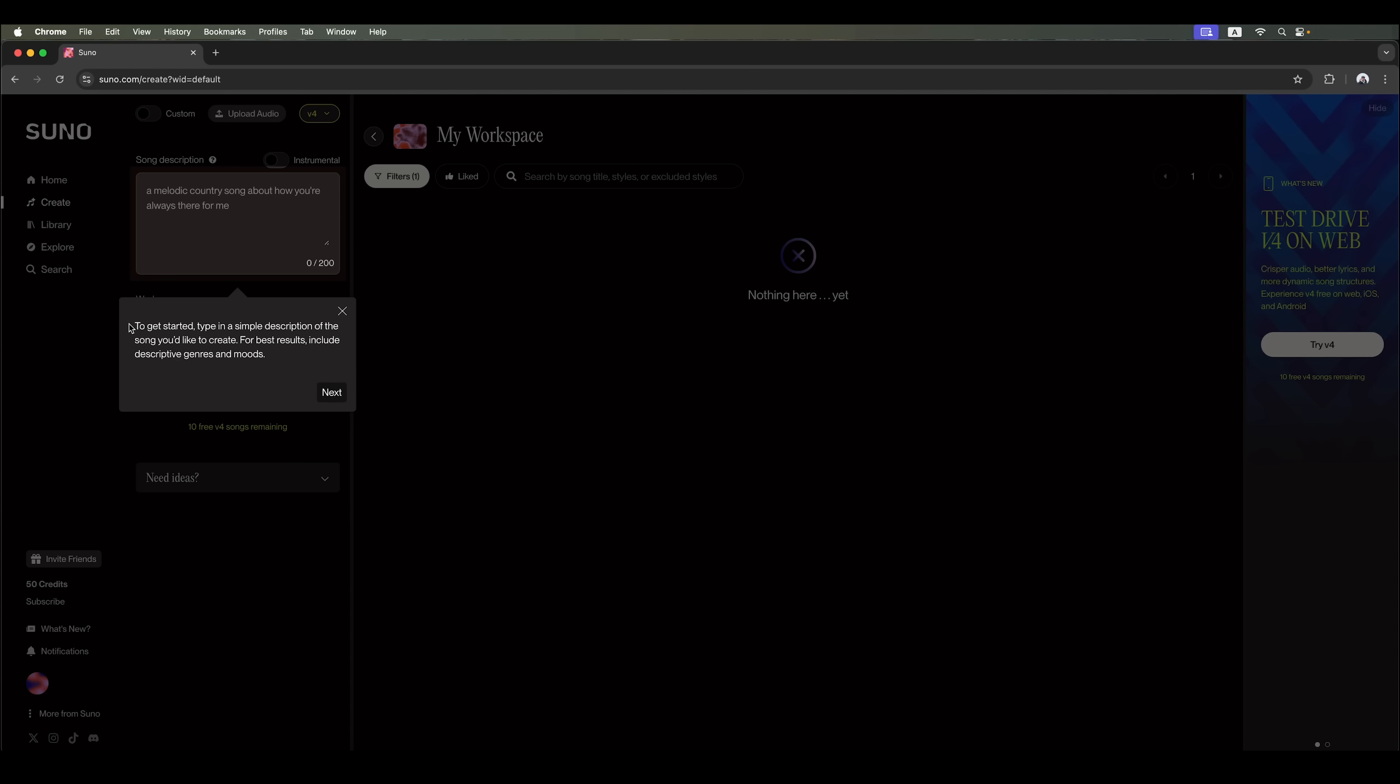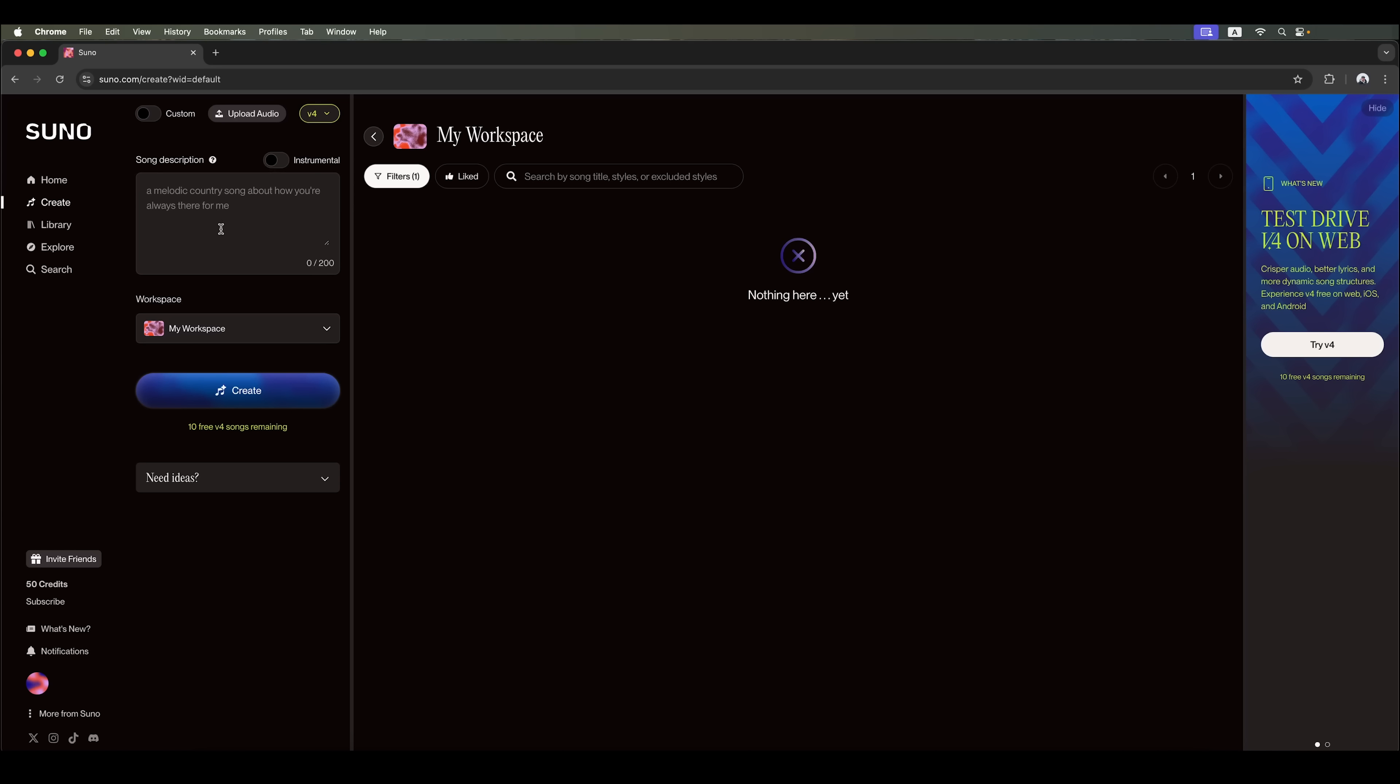Before you start, the platform provides some tooltips to guide you. You can either describe your song's lyrics or enable this toggle to generate an instrumental track. For example, if you want to create a free tune for a radio announcer, just keep the instrumental option turned on.